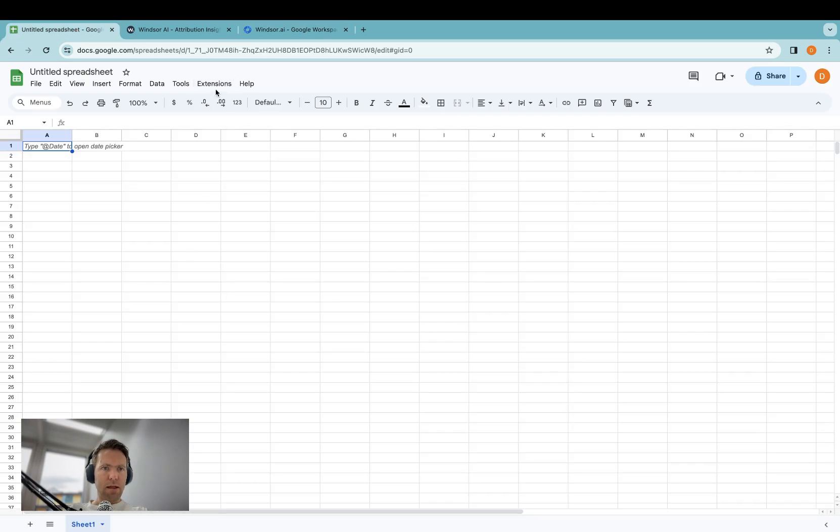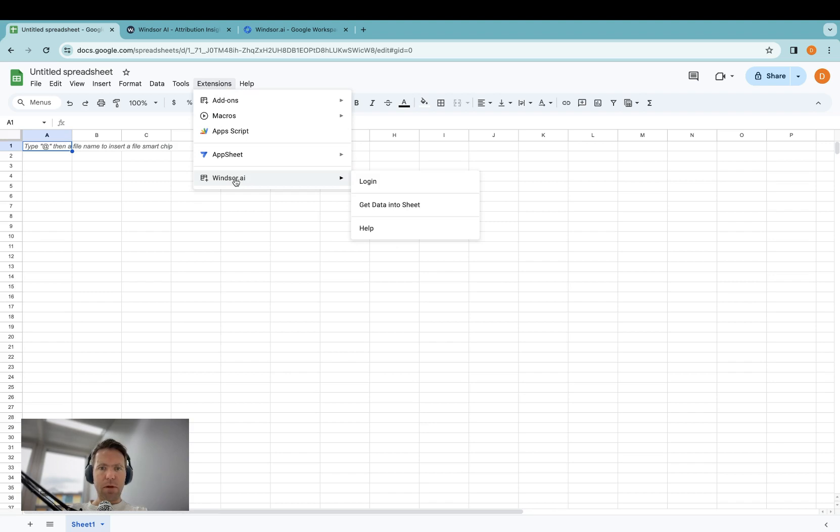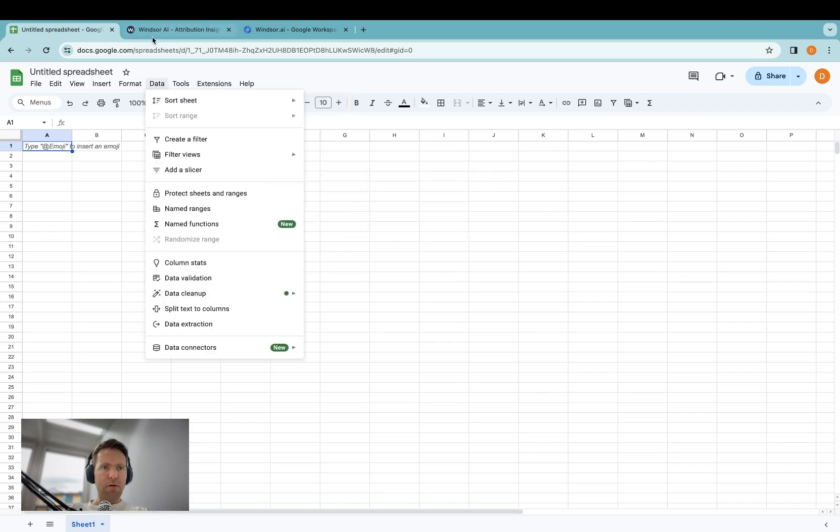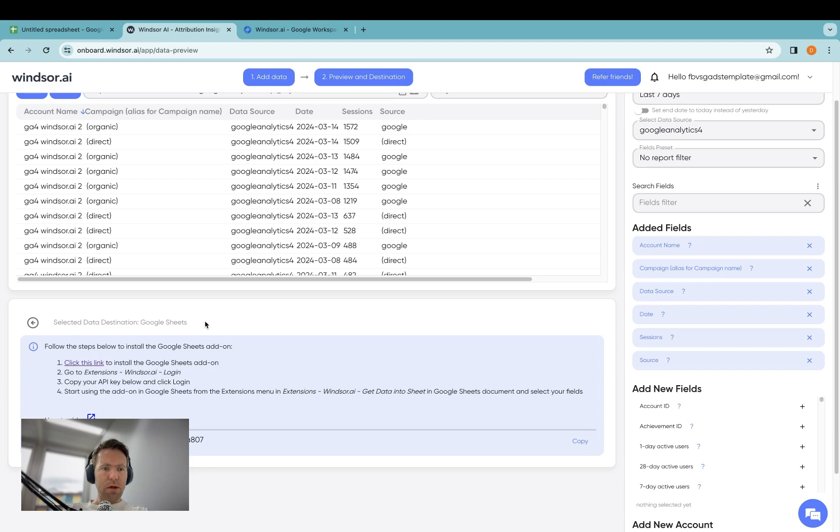In Extensions, Windsor.ai will appear. Now in here, you simply click on Login, and the first time, you'll need to authenticate with your API key, which you can find down here.